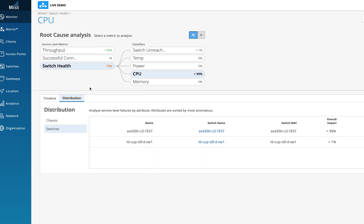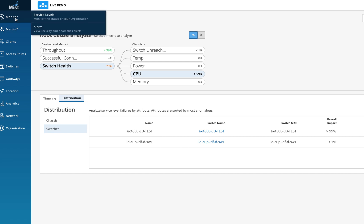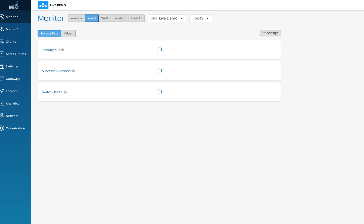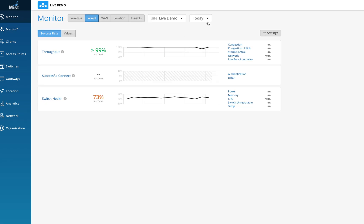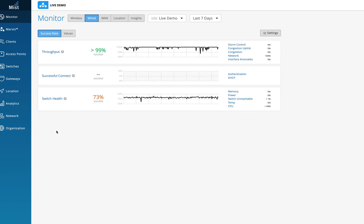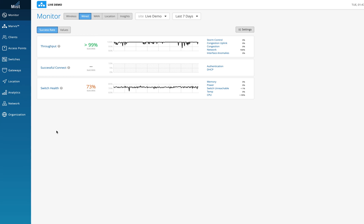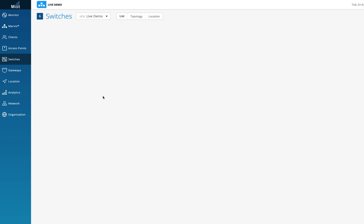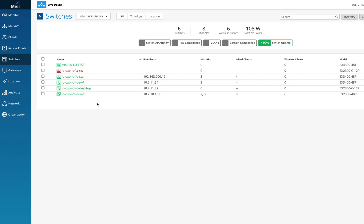So this is how the wired SLEs have been implemented and introduced to the MIST dashboard — that's the first thing introduced in Wired Assurance. The second thing is how to claim and add a switch to the MIST dashboard. There are two primary ways to view a switch in the dashboard. I'll click on the switch tab — you can see a few switches in green, some in red, and possibly one in gray.